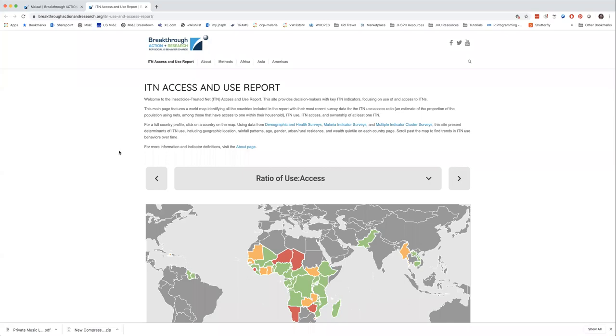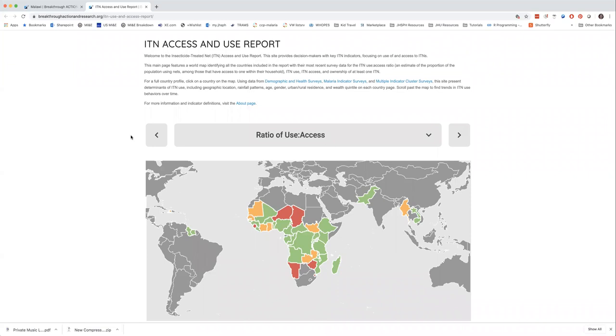The data that we present here in the website is targeted towards decision makers, particularly those who are interested in optimizing ITN use and prioritizing resources for social and behavior change. We focus on the indicator of the ratio of ITN use to ITN access because this isolates the net use behavior — we're just looking at people who have a net to use and of those people how many are using their nets.